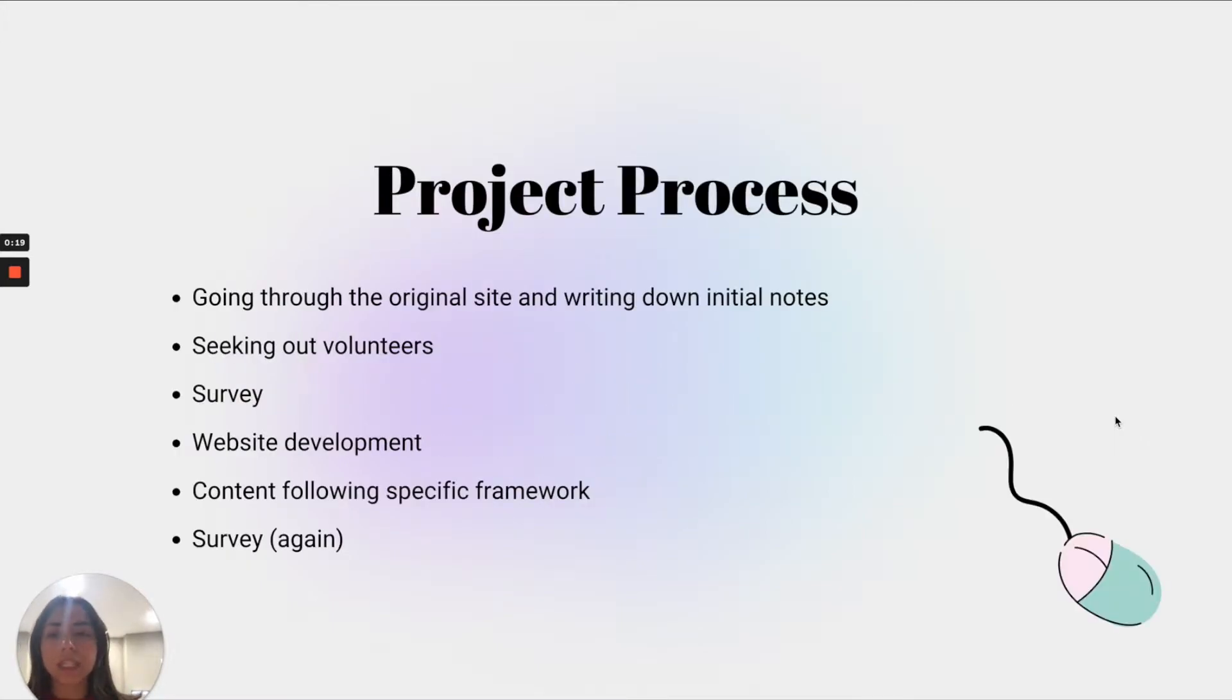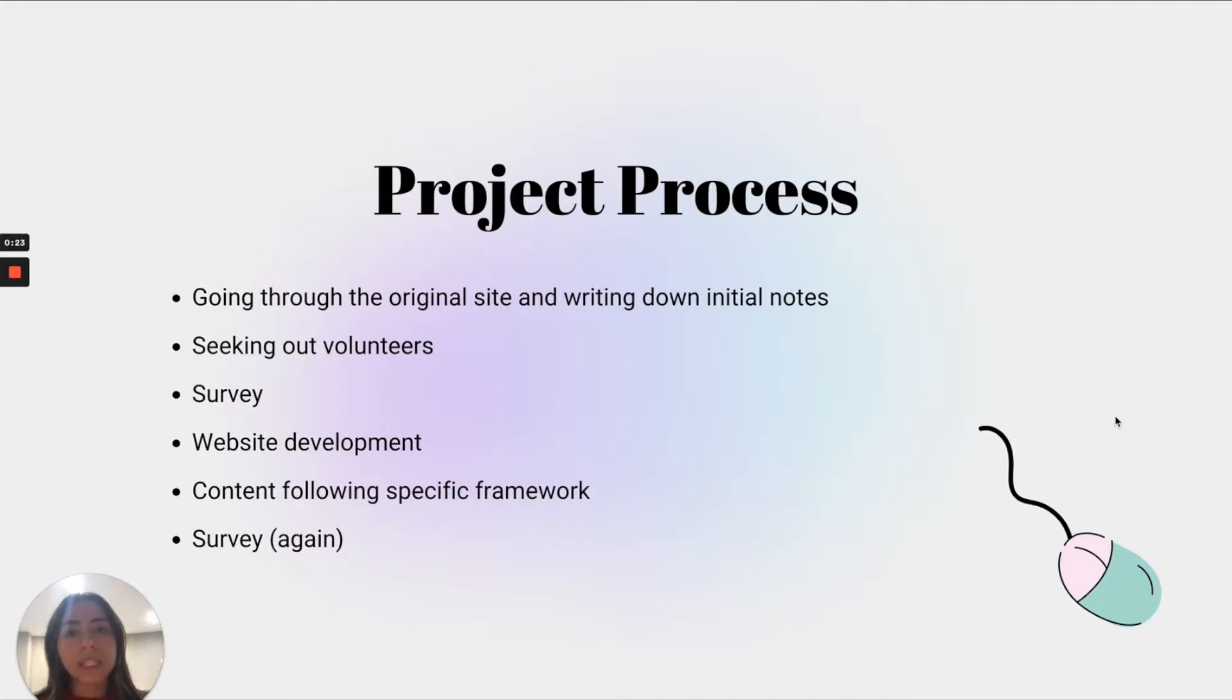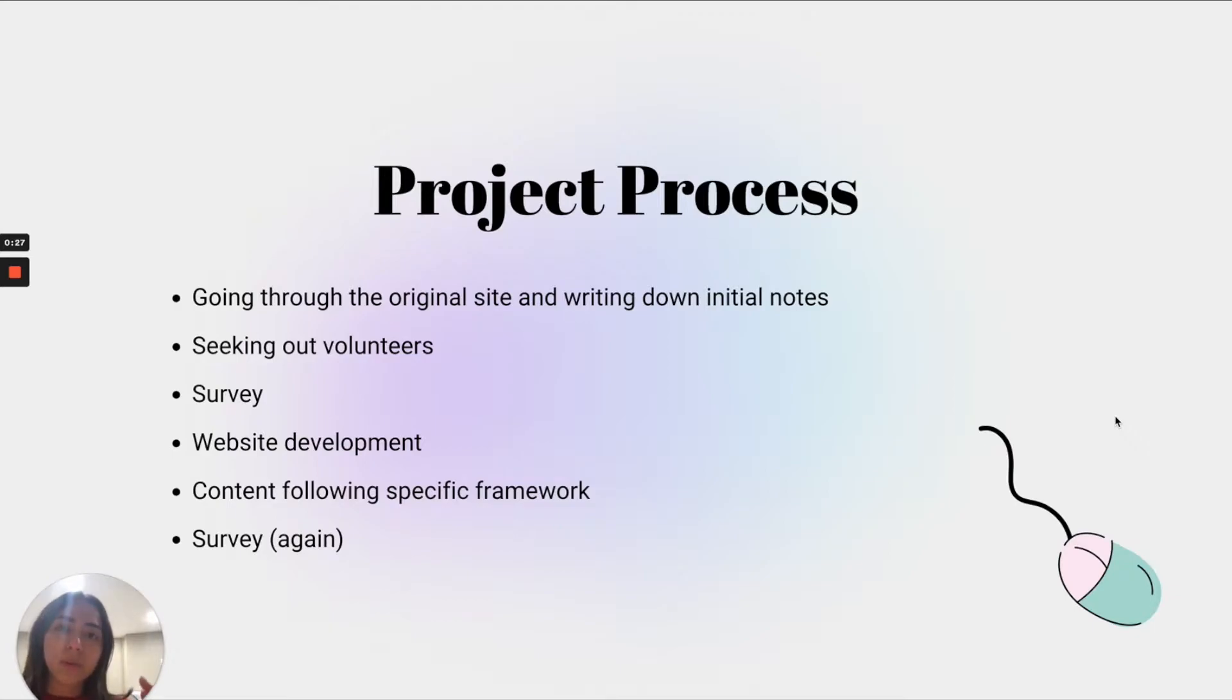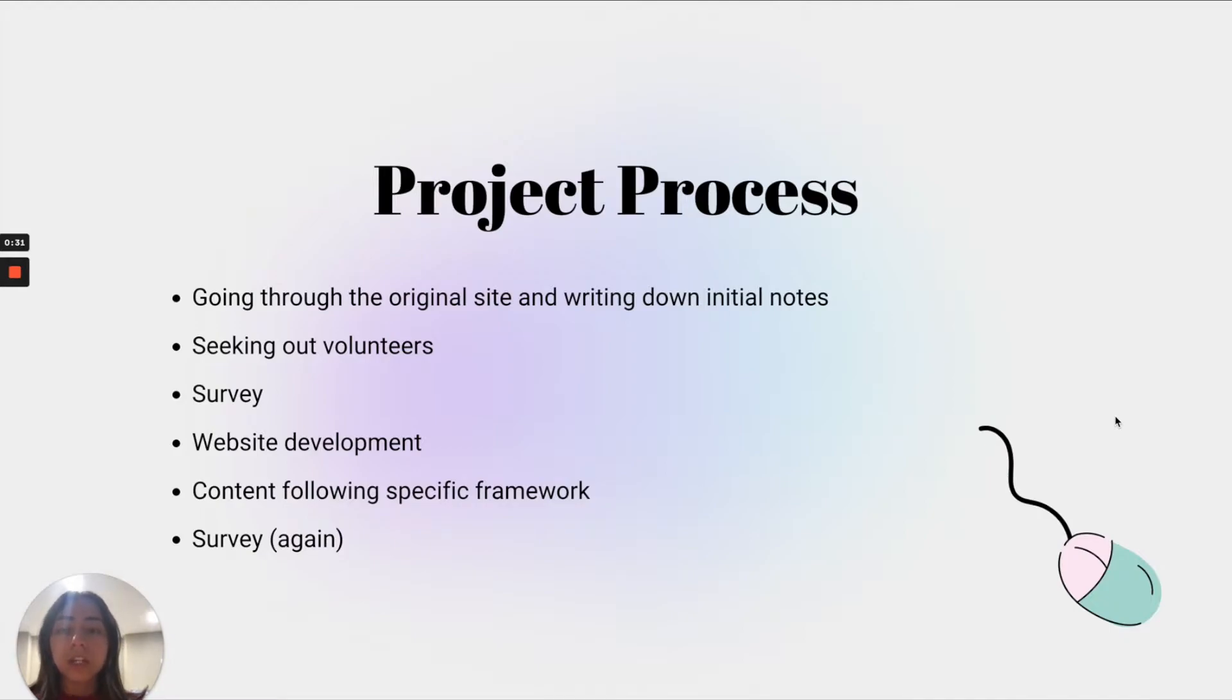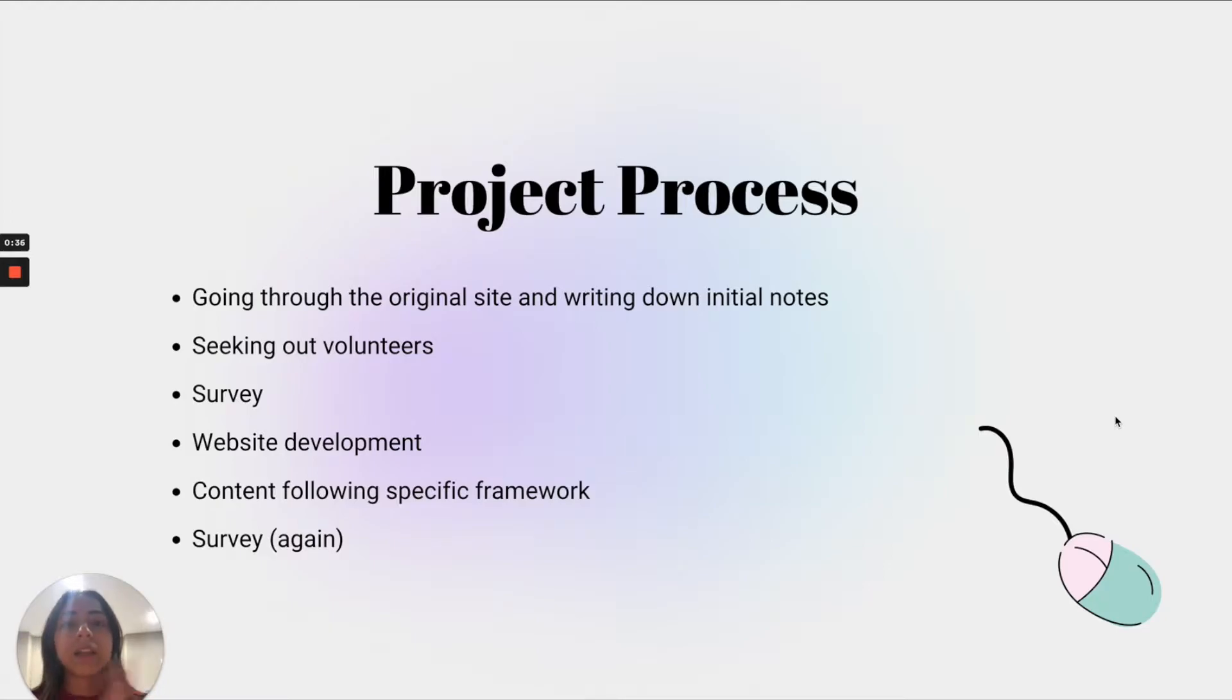The way that we did this is we went through the original site and wrote down our notes. We then sought out volunteers to be interviewed and gave them a survey to go through the original website. From then on we moved into the web development and content development by following that specific framework, and then we had them go through the new and improved website once again.